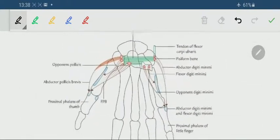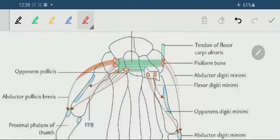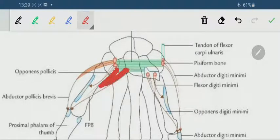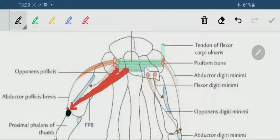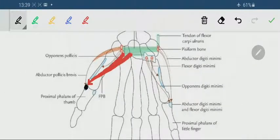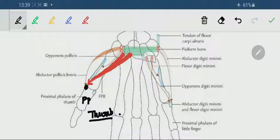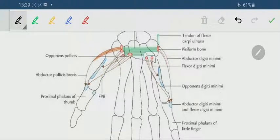Both the superficial and deep heads of flexor pollicis brevis are ultimately inserted at the lateral side of the base of the proximal phalanx of the thumb. Next, the origin and insertion of opponens pollicis: opponens pollicis originates from the flexor retinaculum and crest of trapezium.